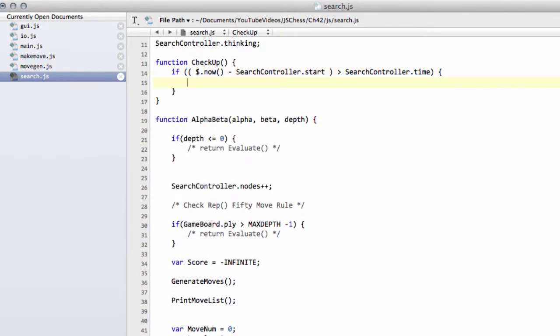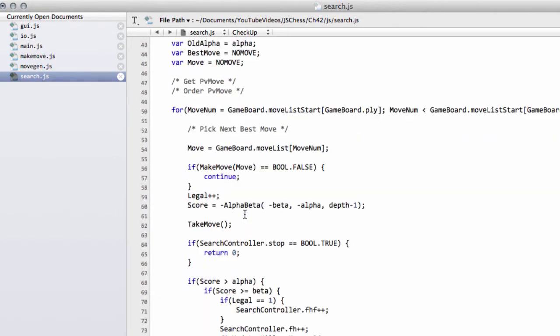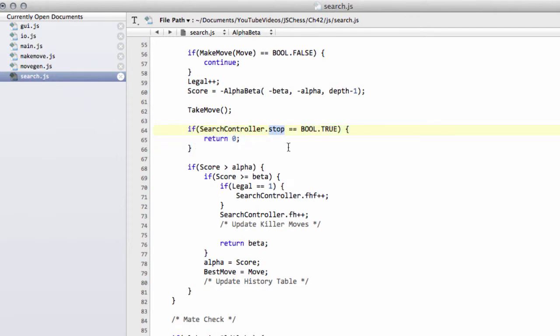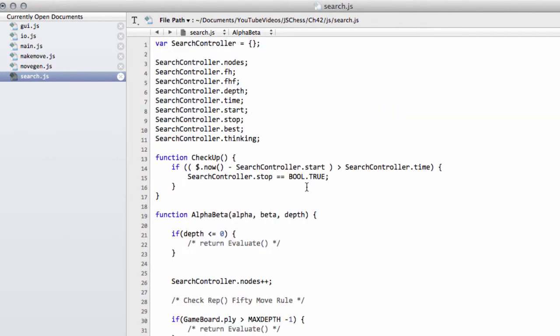So we simply then set the search controller dot stop equal to bool dot true. That'll be picked up then down inside the alpha beta move loop here where you can see that we ask if we need to return because the stop flag has been set.